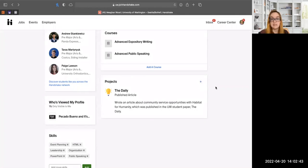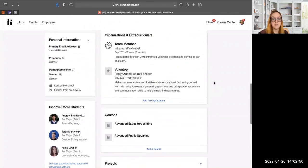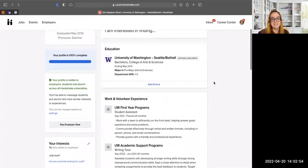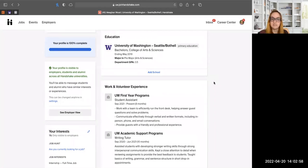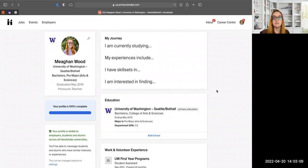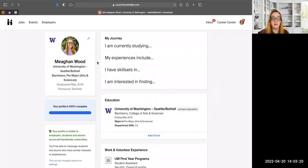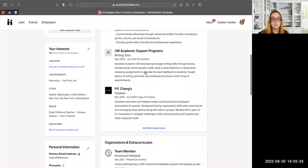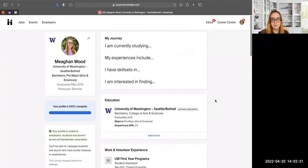Unlike a resume where you're limited to one page, your Handshake profile has no page limit — you can scroll as much as needed. If you ever felt like you had to leave information off a resume, this is the place to include it. That wraps up our content for today. If you have any questions about anything we covered — from the journey section to visibility settings to experiences — feel free to ask now. Thanks for joining, and I hope you have a great rest of your day.